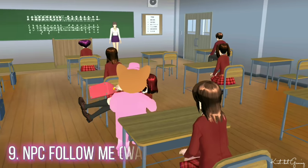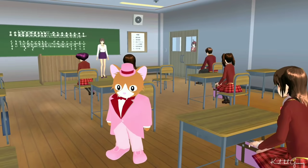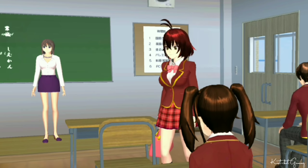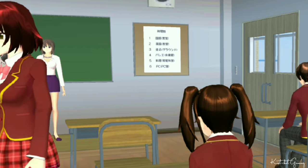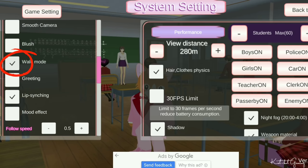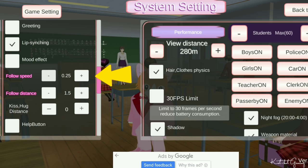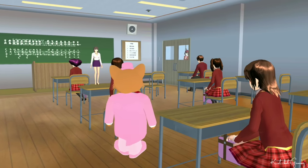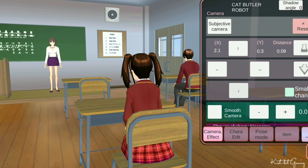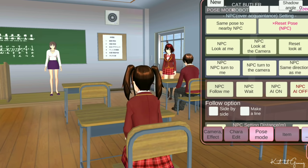Another tip: you can choose either if you want the NPC to run, like just now, or to walk. To do that, take this box and edit the NPC speed. Let's try 0.2. There we have it!